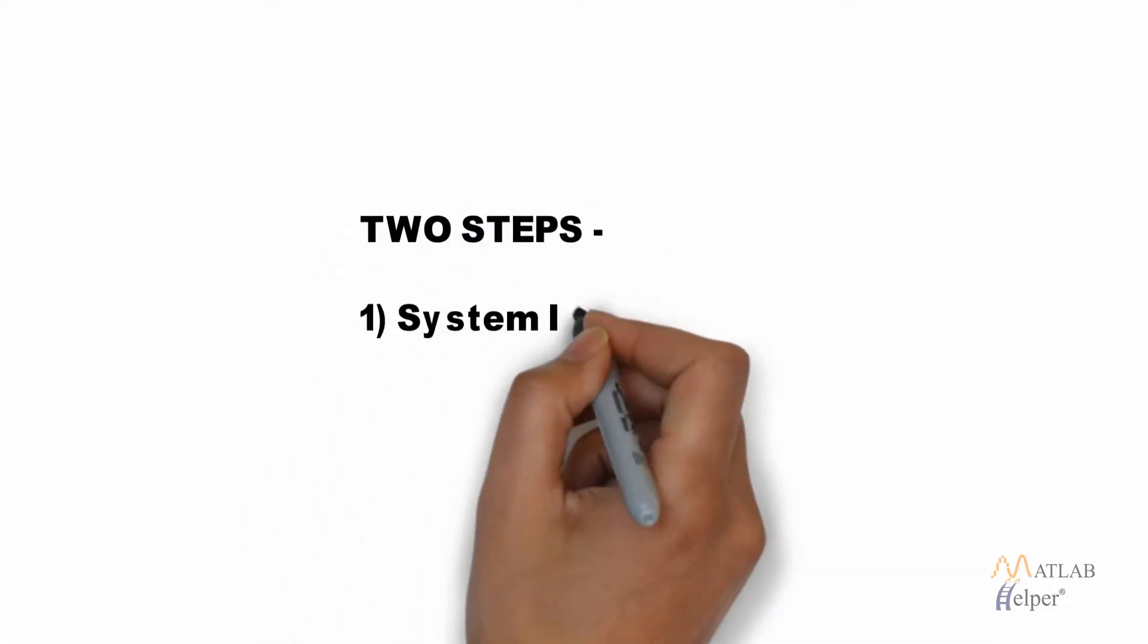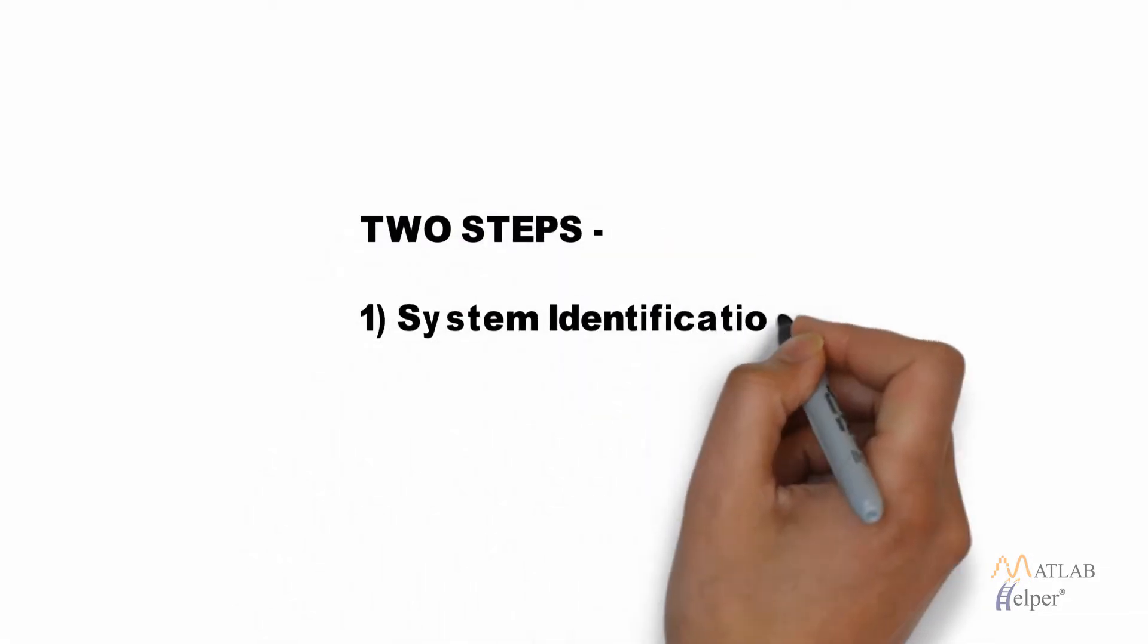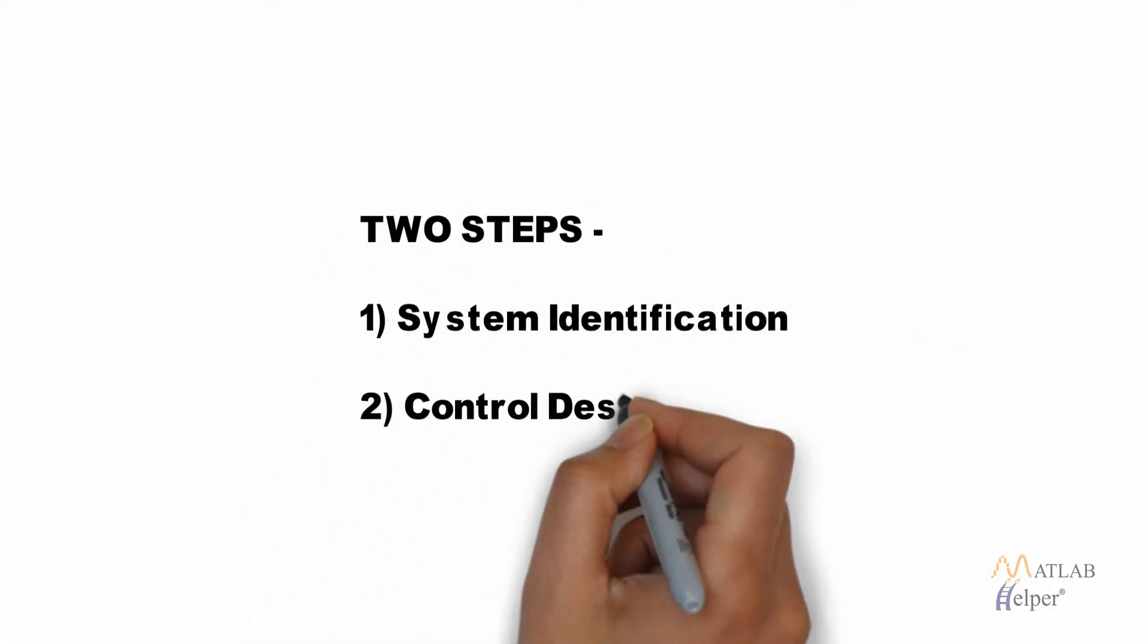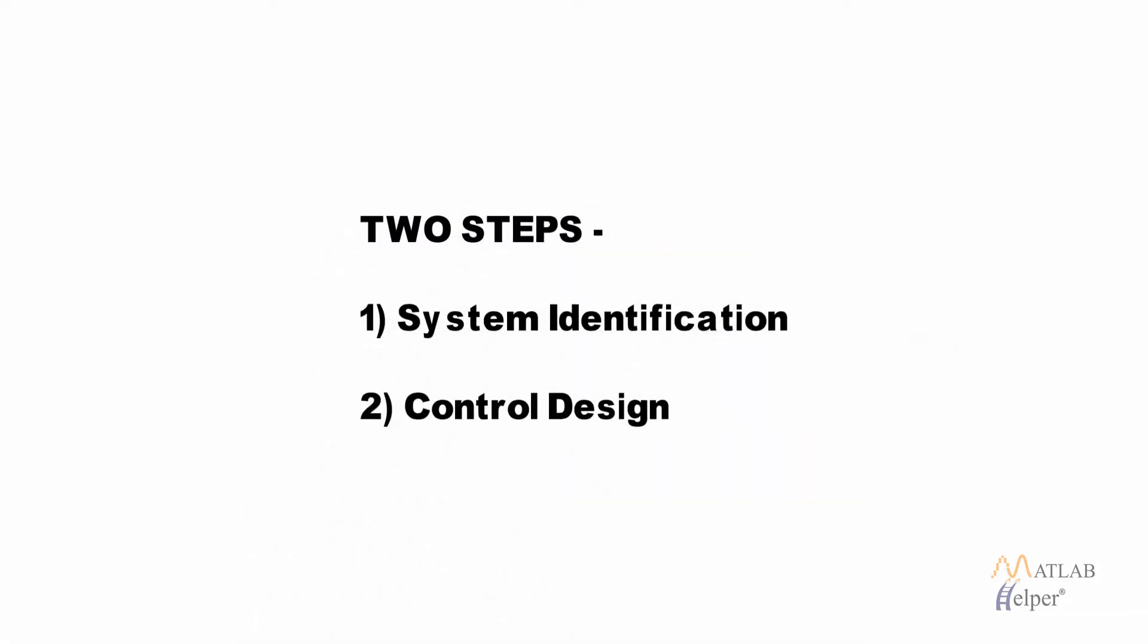This also involves two steps. The first is the plant identification which is similar to the last case for the model predictive controller and the second we design the controller.